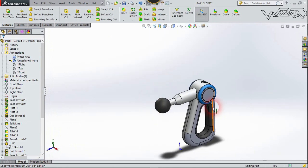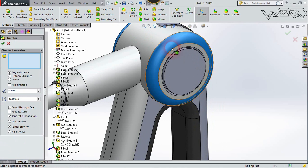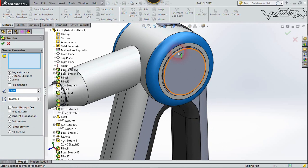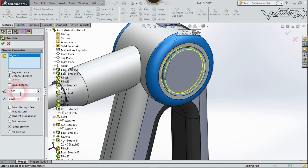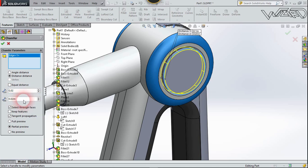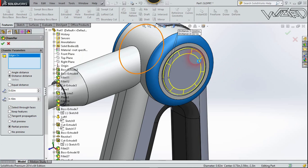One more time, chamfer this edge again. Choose the distance option and adjust the distance as needed, then confirm it.